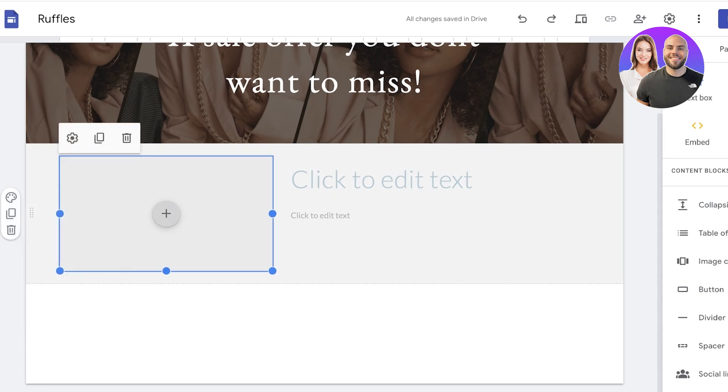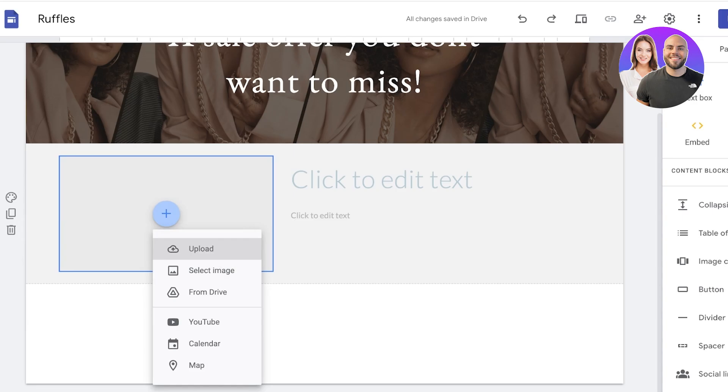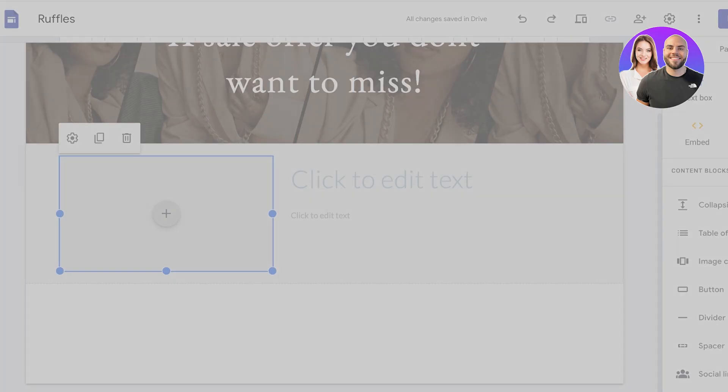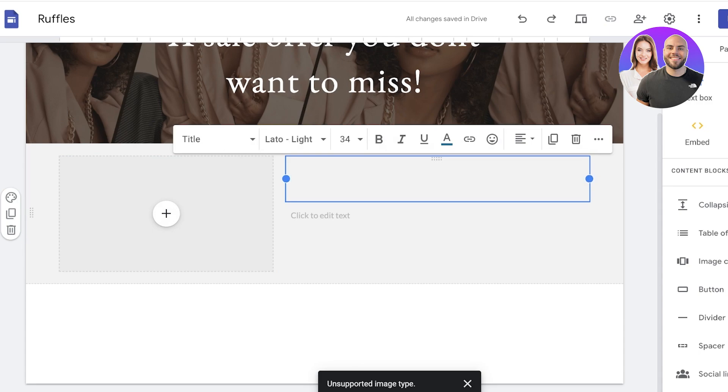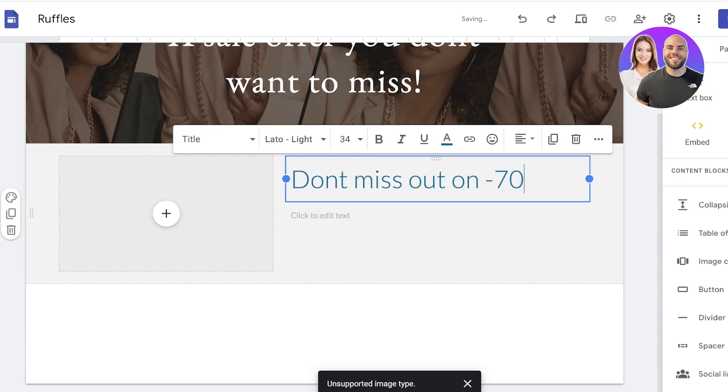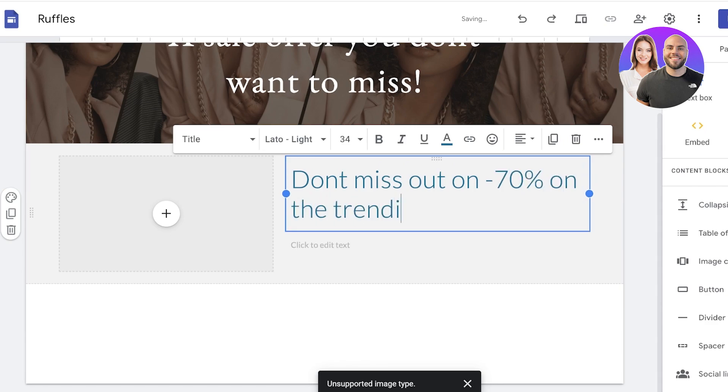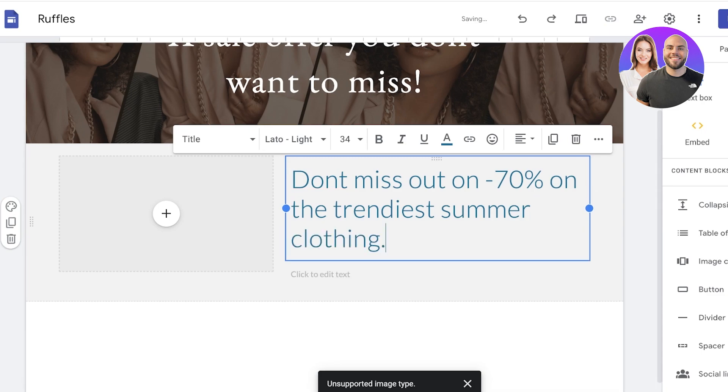We're going to click on the image once more and then click on upload. Then from here you can upload your product images or your service-based images. I'll just be using this image over here like so. Then on the right I'm going to add 'Don't miss out on minus 70 percent on the trendiest summer clothing' like this.